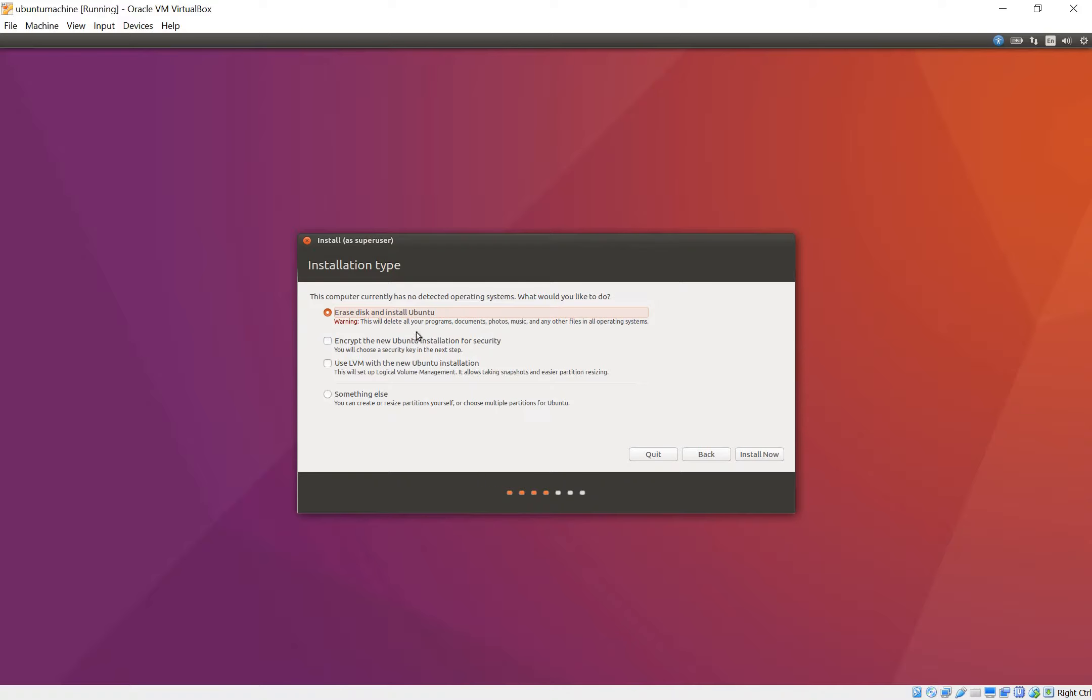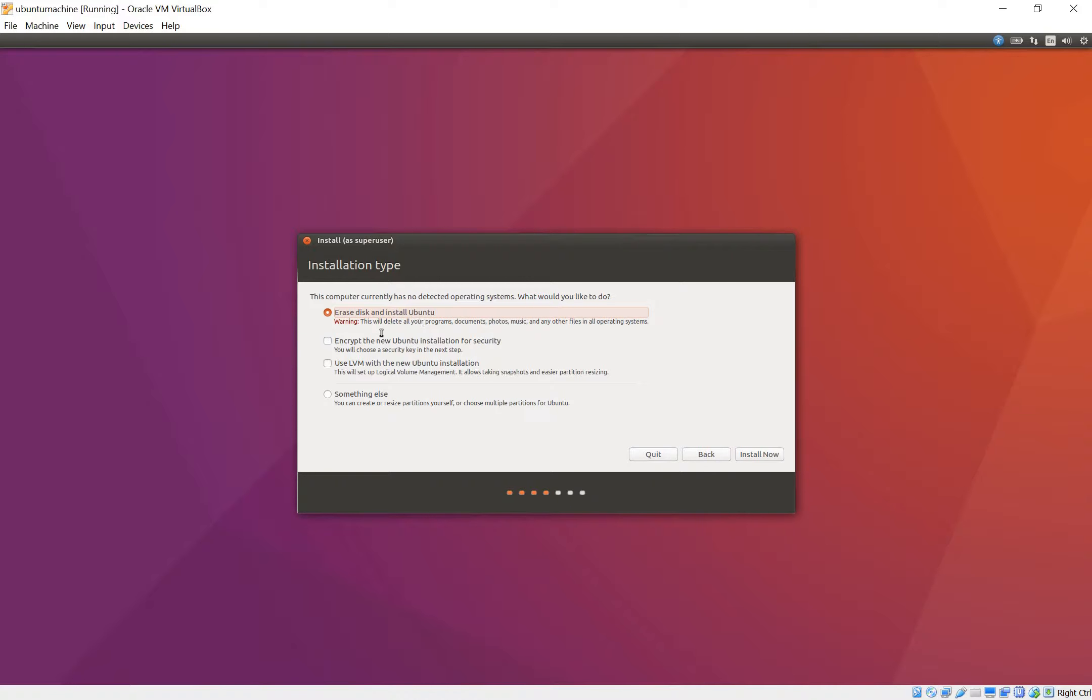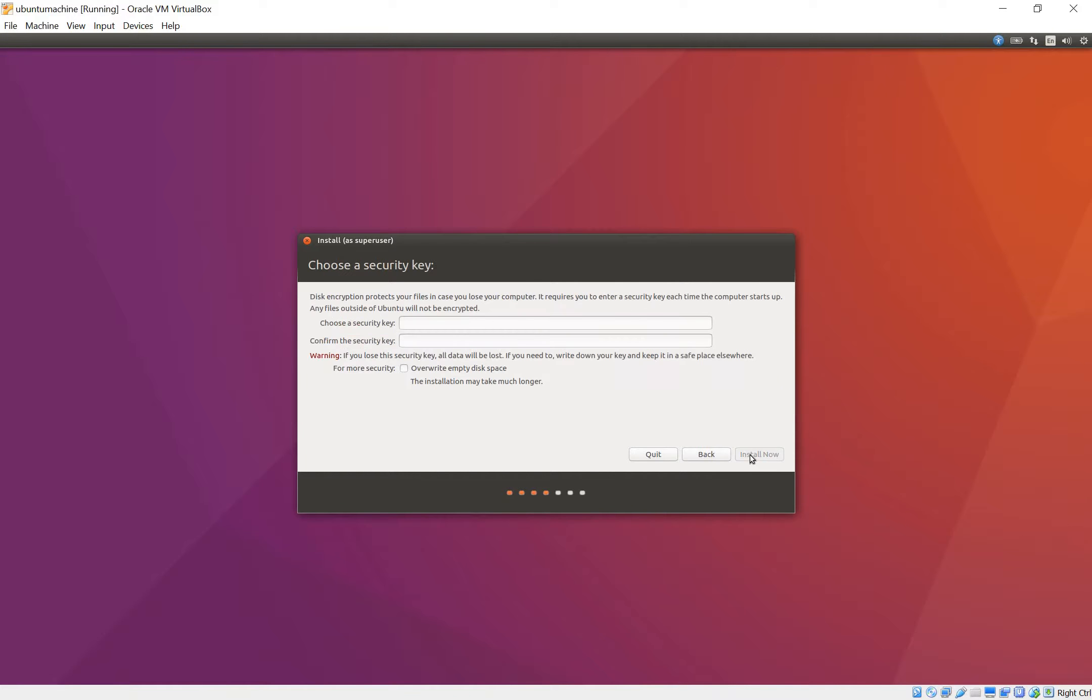Right here it says erase disk and install Ubuntu. Again, this is inside the virtual machine in VirtualBox. This does not mean it's going to erase your actual disk on your computer. It's just going to erase the disk on the virtual machine. It's as if you had a separate computer. So go ahead and do that. Encrypt the new Ubuntu installation for security. That's good. Always good to encrypt information if you care about security. And then you say install now and that's it.